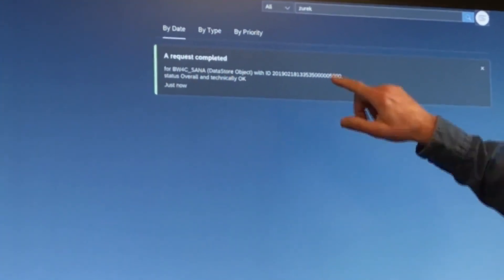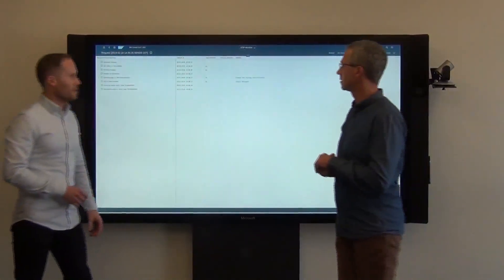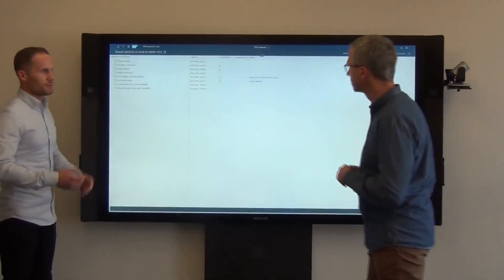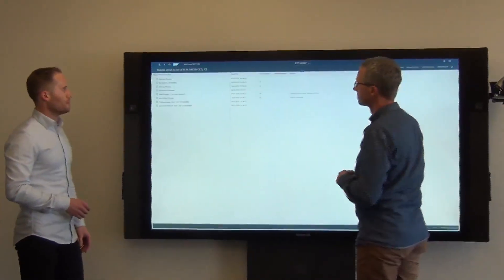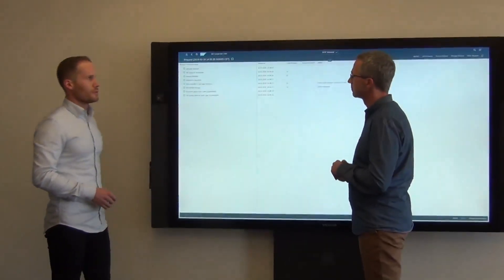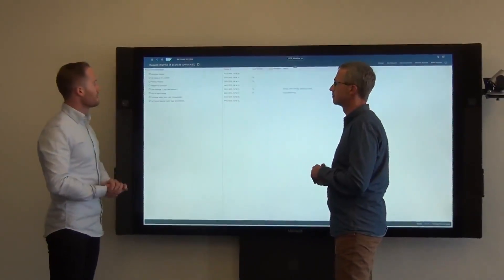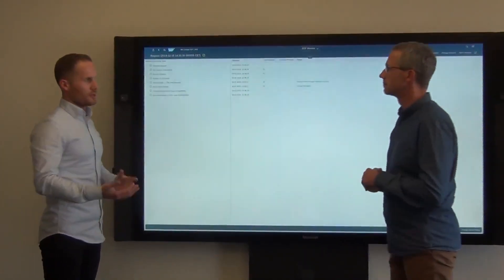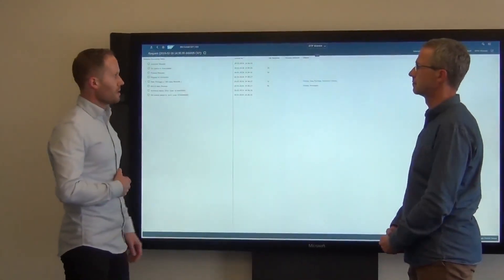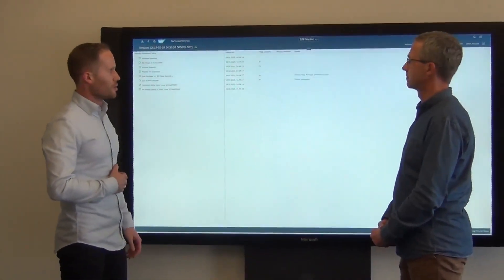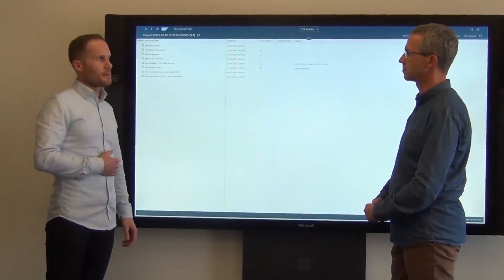So probably I can look into the details by pressing here? Right. And based on what notification type that is, it will take you to the proper monitor. Like in this case to the data transfer process monitor, so you can check your load request. But there are others as well — like remodeling notifications, request activation notifications. And I can choose which ones I subscribe to.